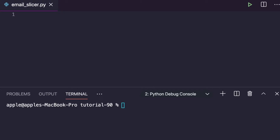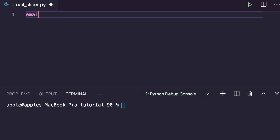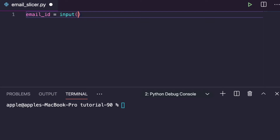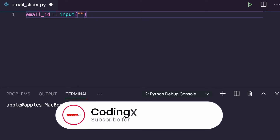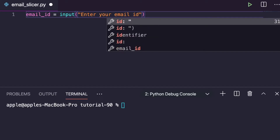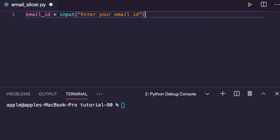Let's take a custom email id as input. We can write: email_id = input() and within that we write the message 'Enter your email id'. So it will prompt you to enter your email id, and the result will be your username and your domain name.